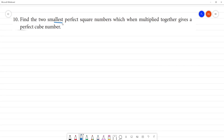Find two smallest perfect square numbers which when multiplied together gives a perfect cube number. Now we have perfect square numbers. 4 is a perfect square — why? Because 2 squared is 4. This is the smallest perfect square number.